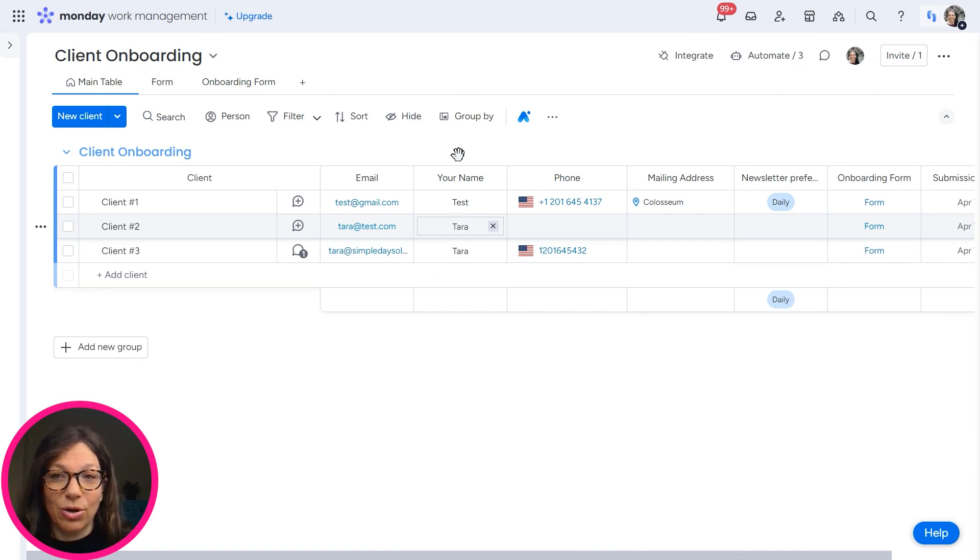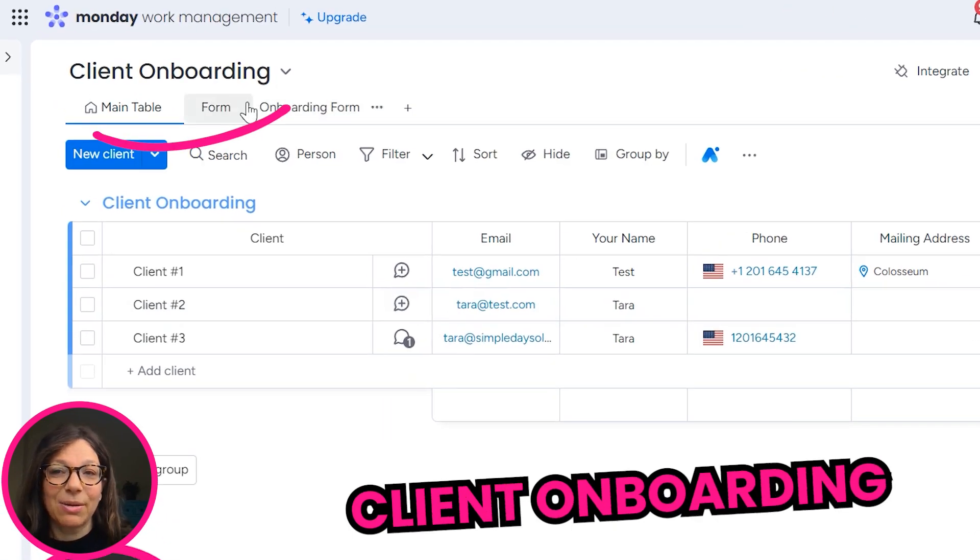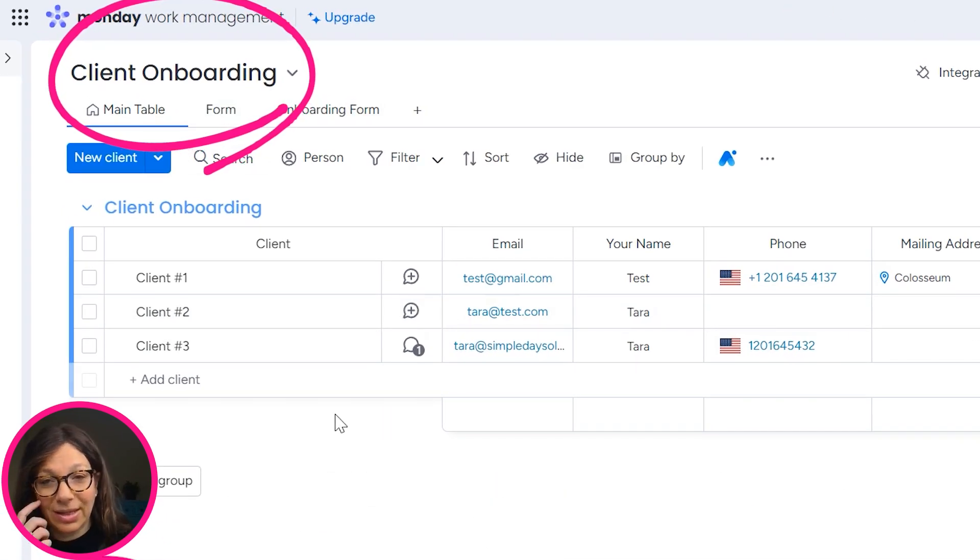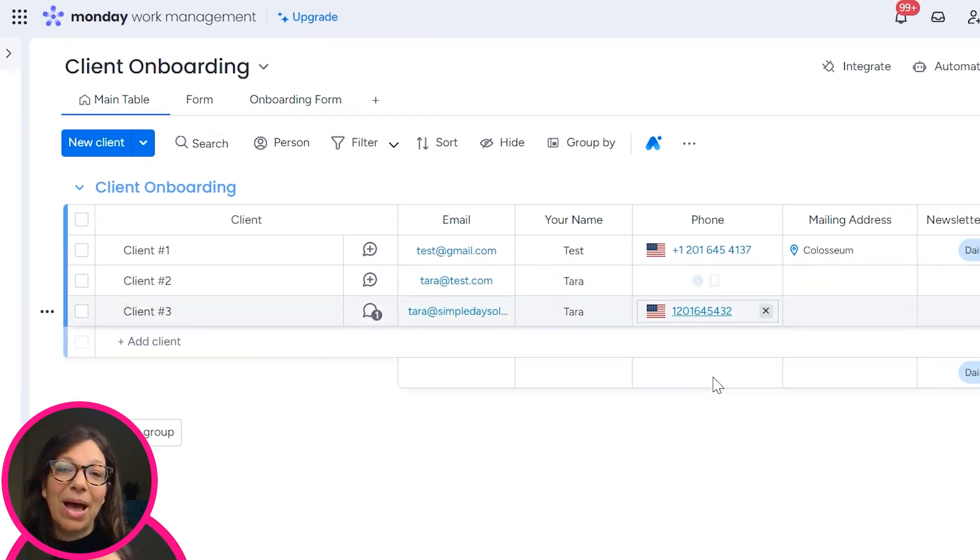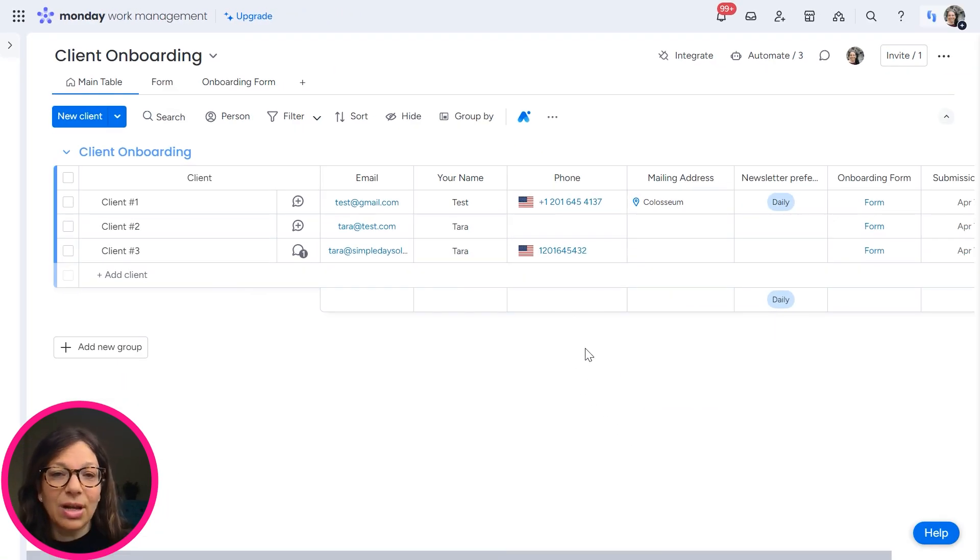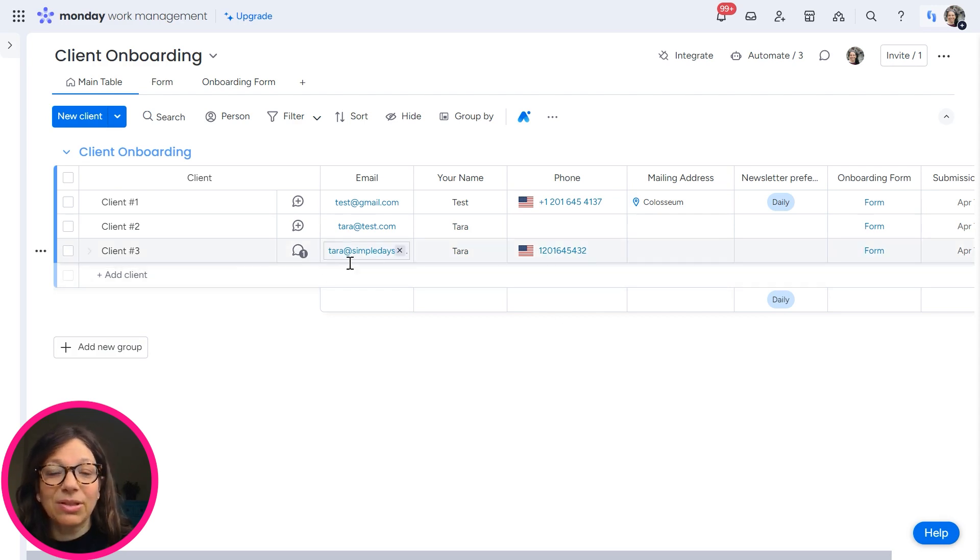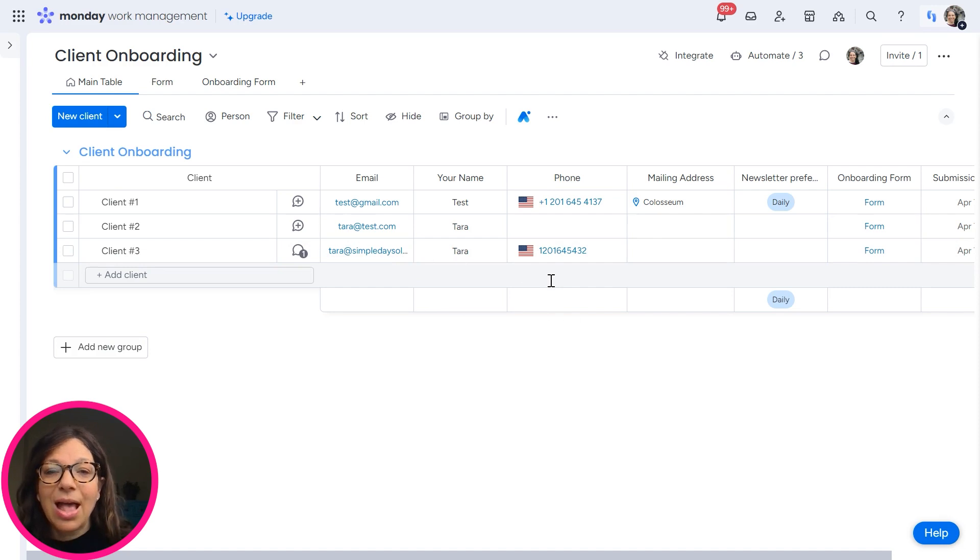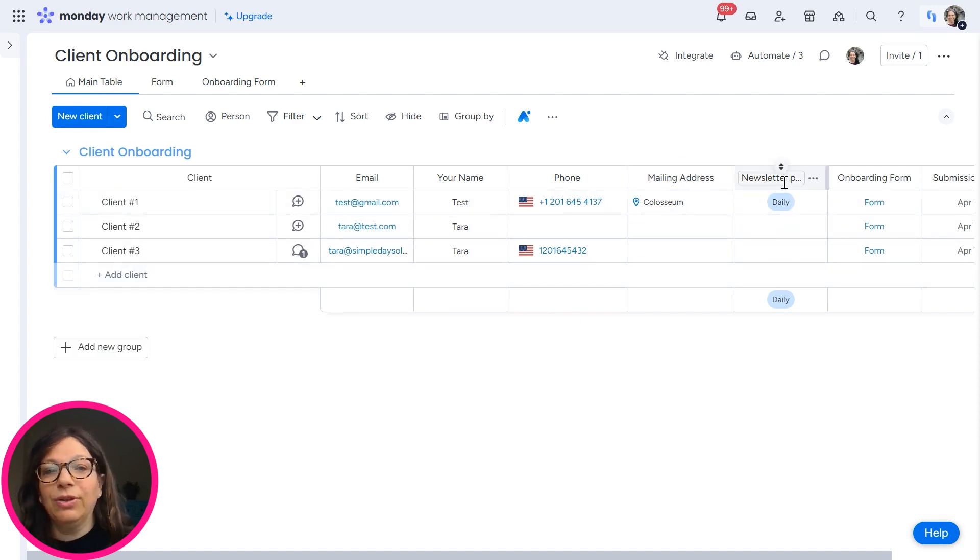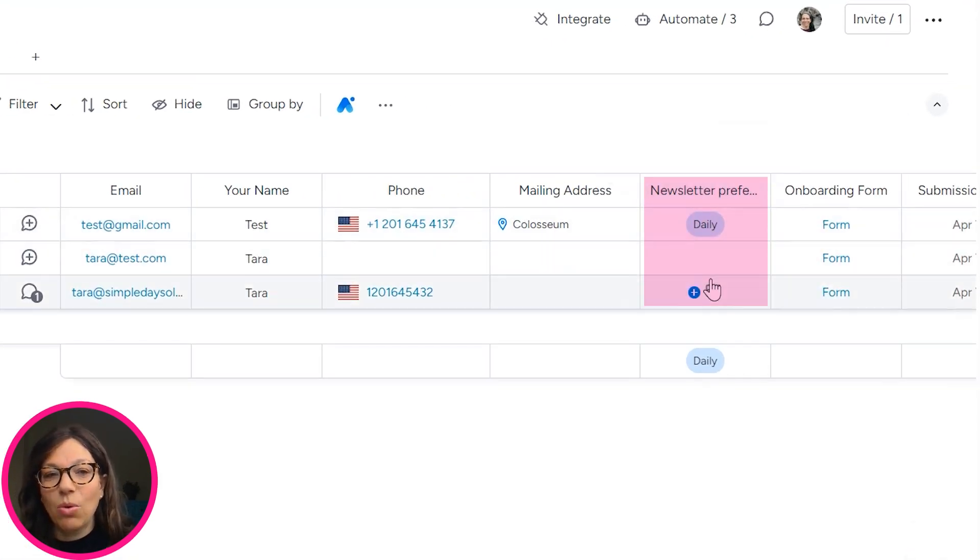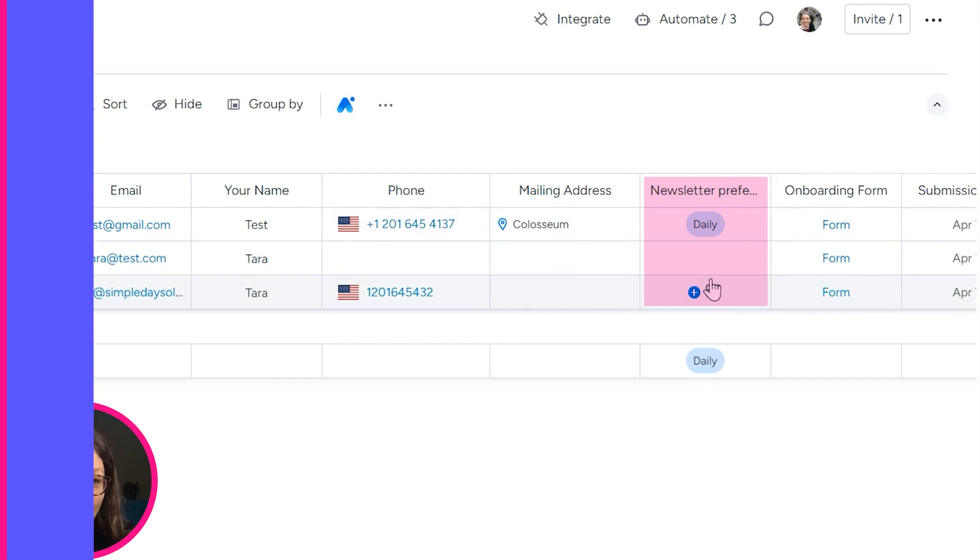If you look on this board, you can see that we've set up a client onboarding board. Essentially we have information about our clients. What we want to achieve here is we want the client to be able to view this information, potentially make changes to it, and then also fill out a new field because we want to ask them what their newsletter preferences are.